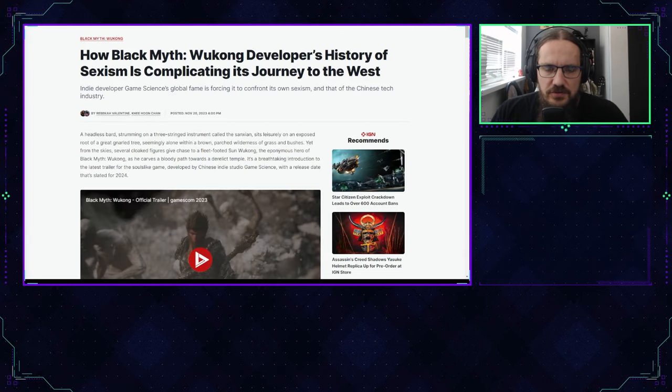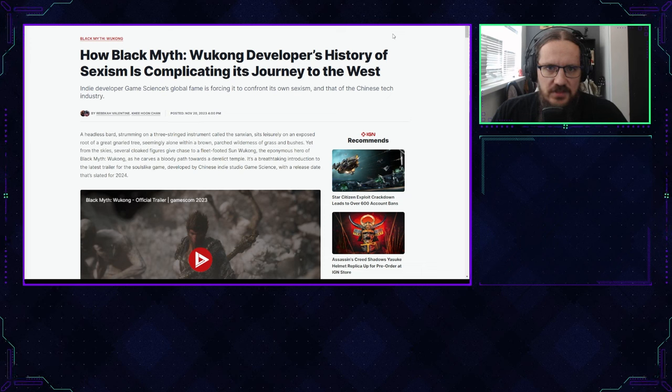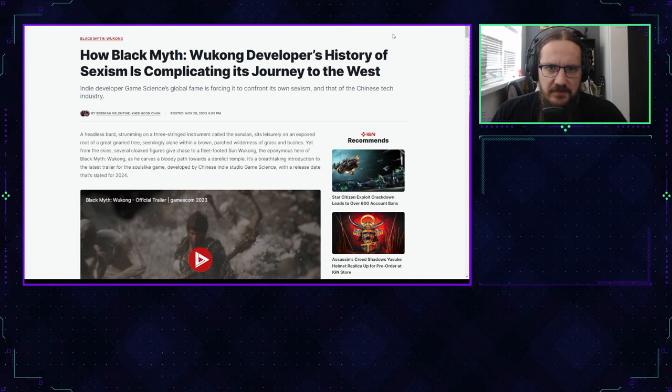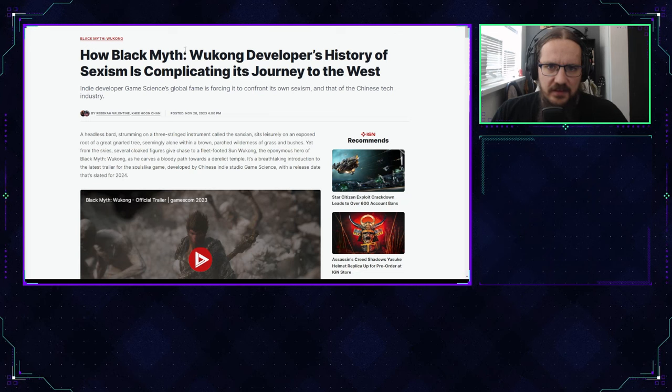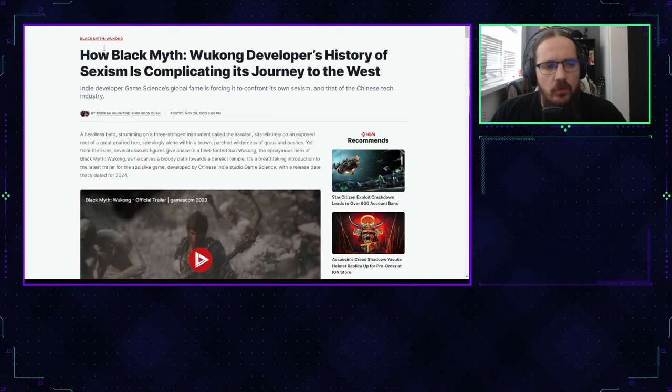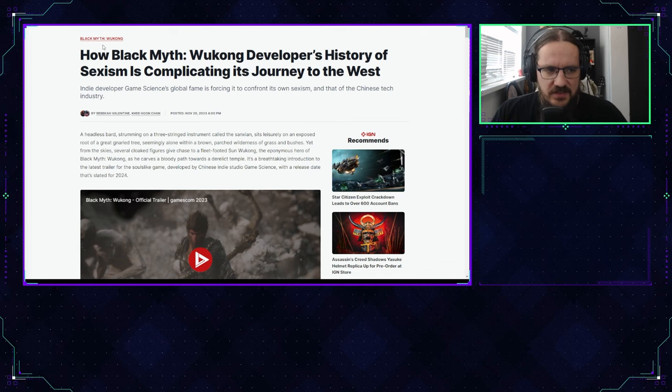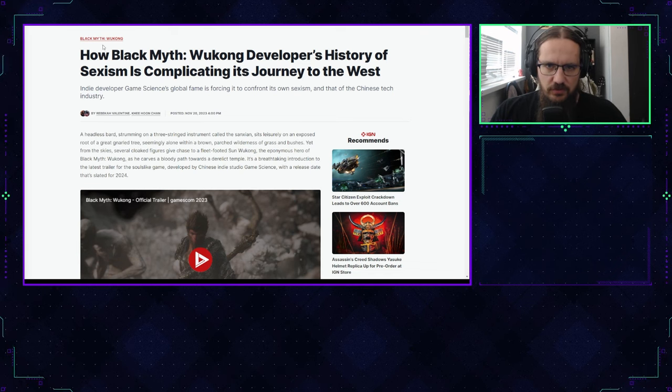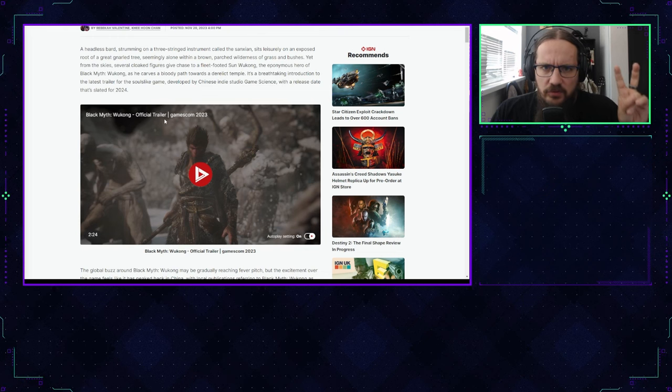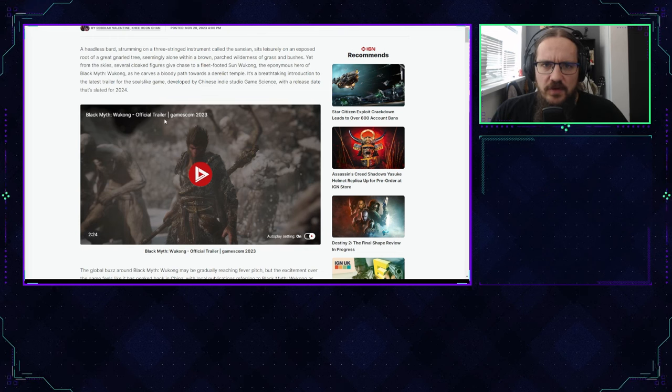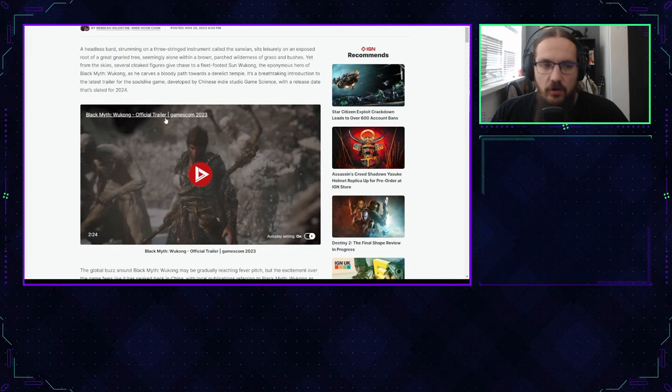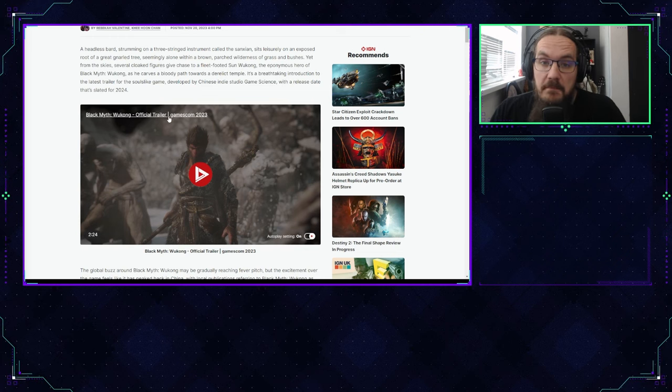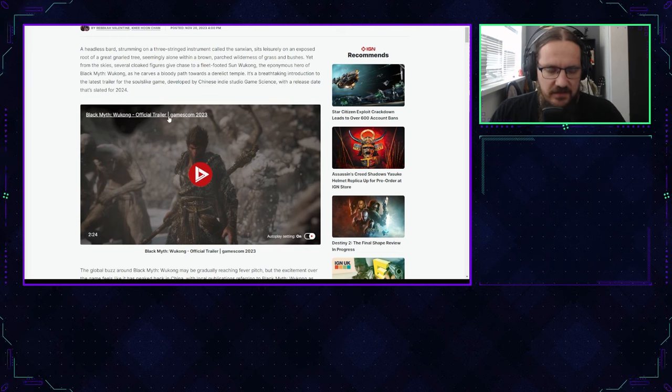Now the first news story that I came across was from IGN, which was reposted very actively on Twitter. The title is 'How Black Myth Wukong Developer's History of Sexism is Complicating Its Journey to the West.' The article mentions several quoted statements from anonymous women in the gaming industry.